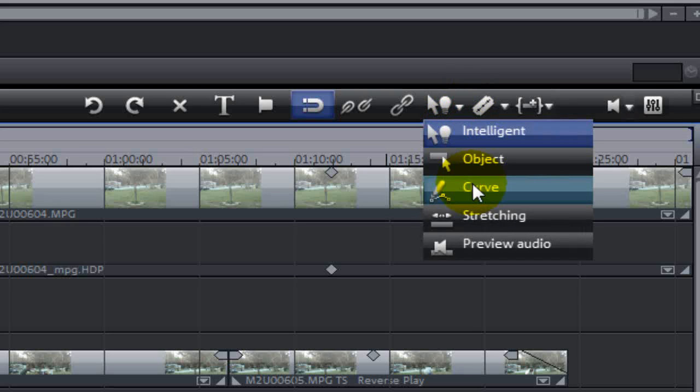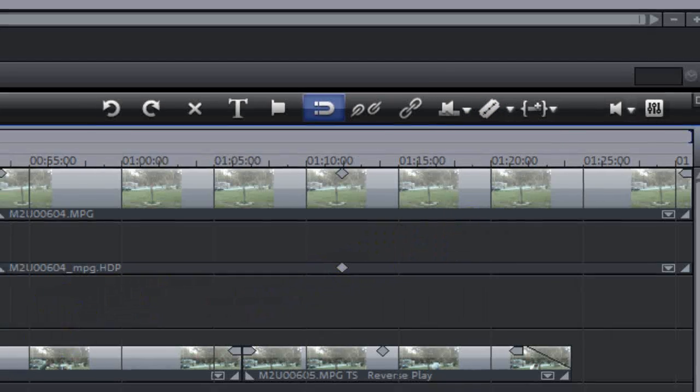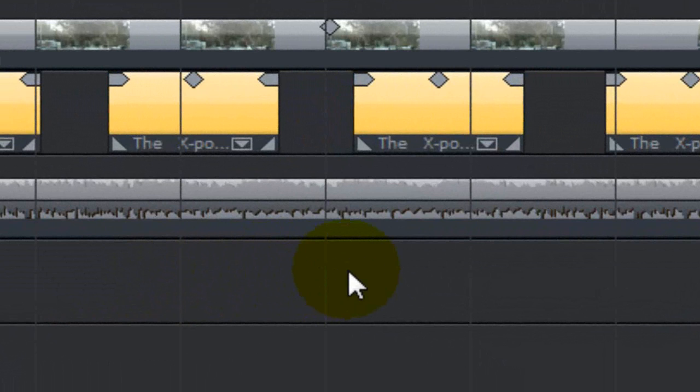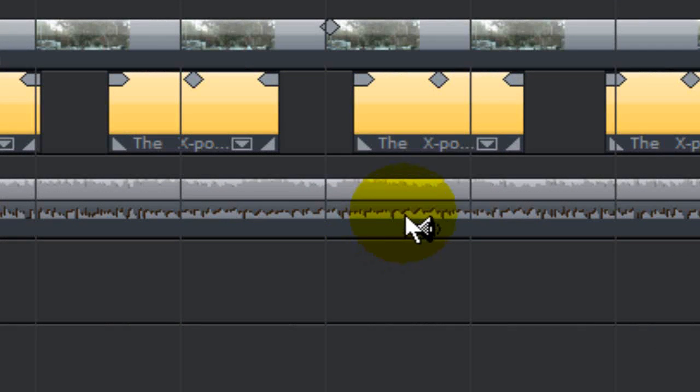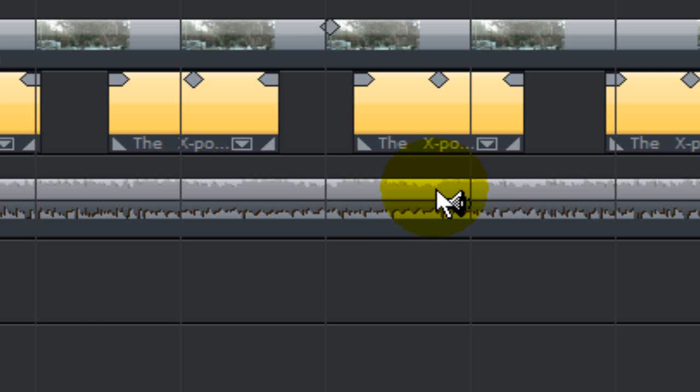Now let's go and check out one of the other features. Let's look at preview audio. As you notice, when I wave the mouse pointer over the audio track here, you see the little speaker sign come up. If you left click and hold, it will automatically preview the audio on that track.